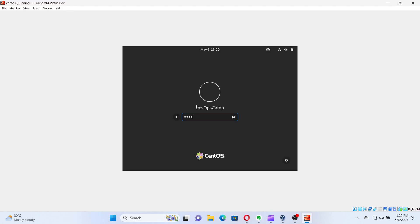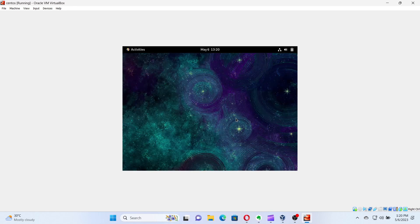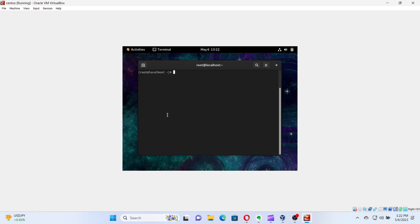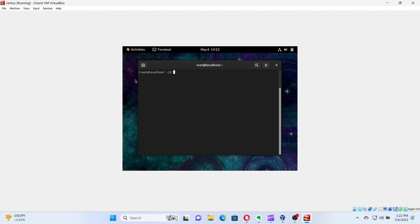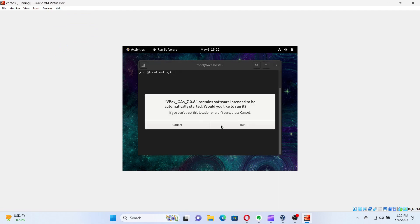After rebooting, we have to mount the Guest Editions ISO image to run the installer. For that, click Devices in the virtual machine menu and select Insert Guest Editions CD Image. In the prompt, select Run and the installation will begin.